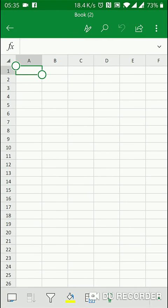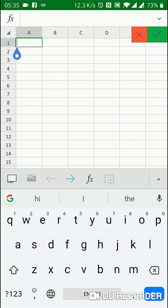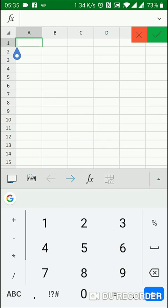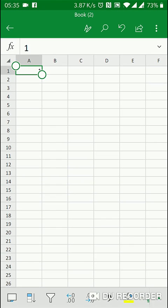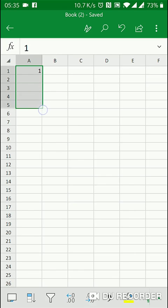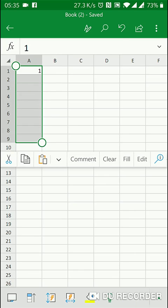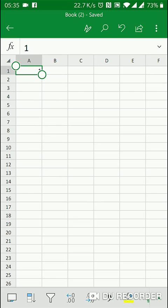So if I double tap on cell A1, I can edit it and insert a value — let's say 1. And I want to copy this cell, so I select the circle and drag, but when I release, nothing happens because I just extend the selection.